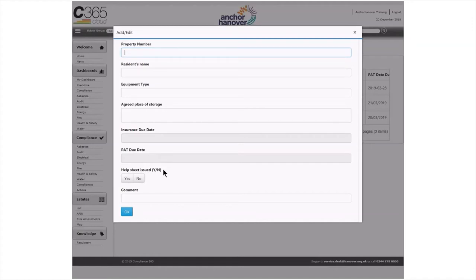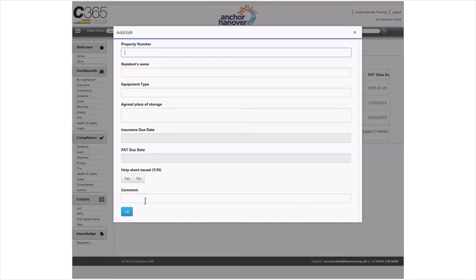Click on the link to include the mobility scooter customer help sheet. The help sheet can be found on the bridge. There is also a field to add any additional comments relevant to the entry, such as why you have not indicated insurance or PAT dates. Then click OK to save.